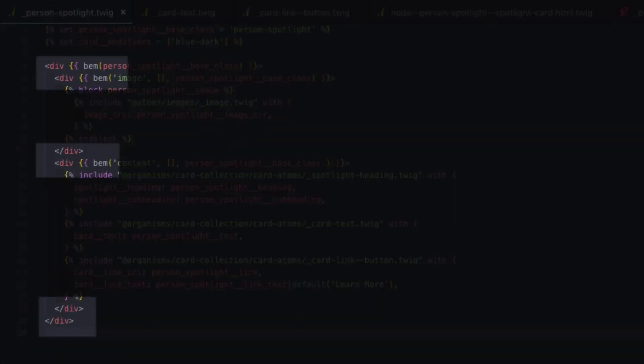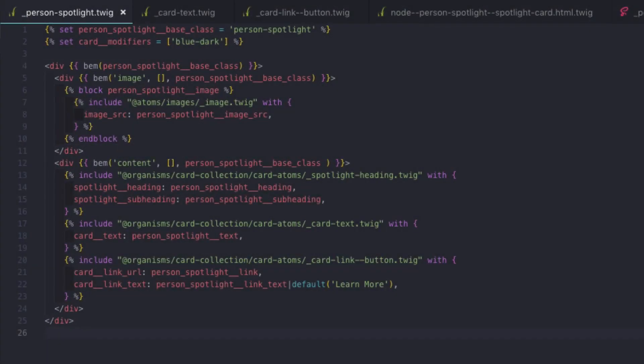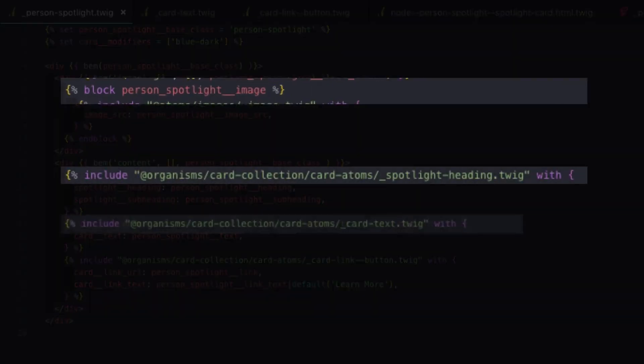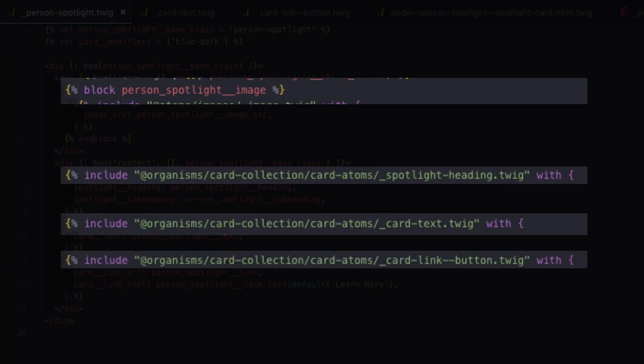It's very basic. It has some wrapping div markup, but then the actual elements of the pattern are defined as an image, a spotlight heading, card text, and a card link button.